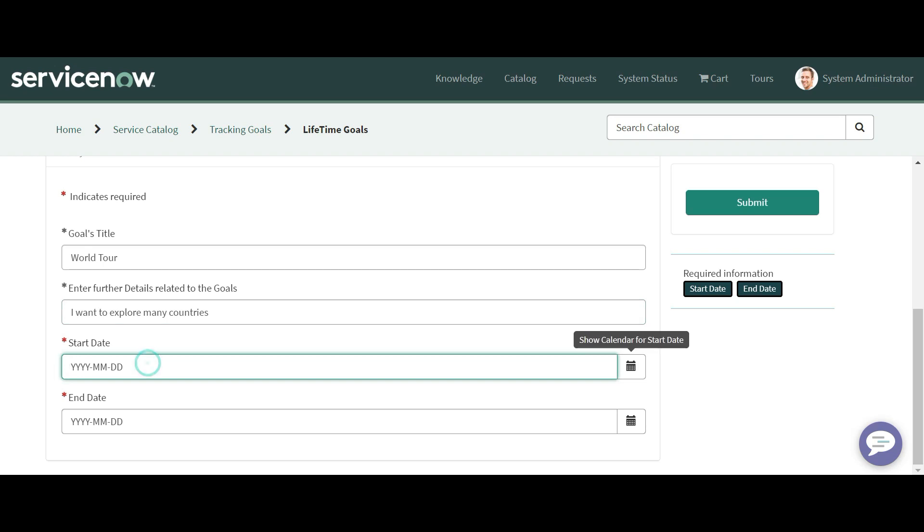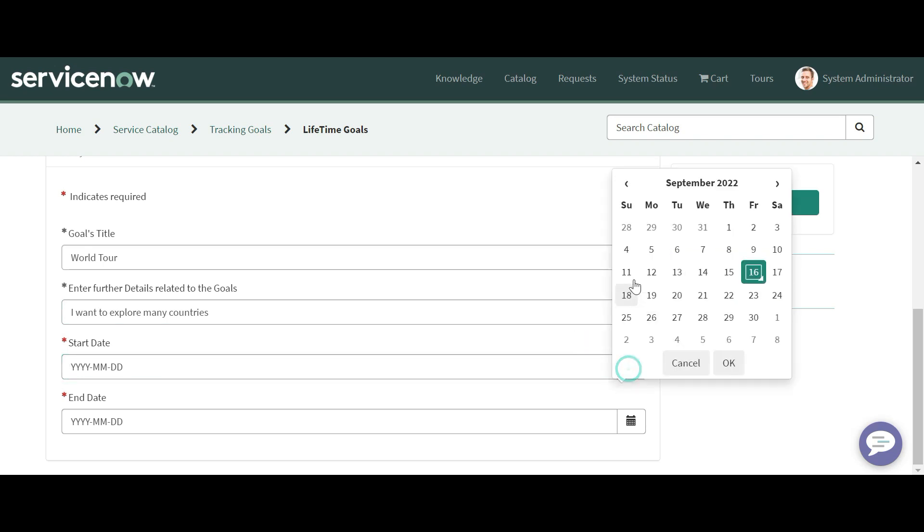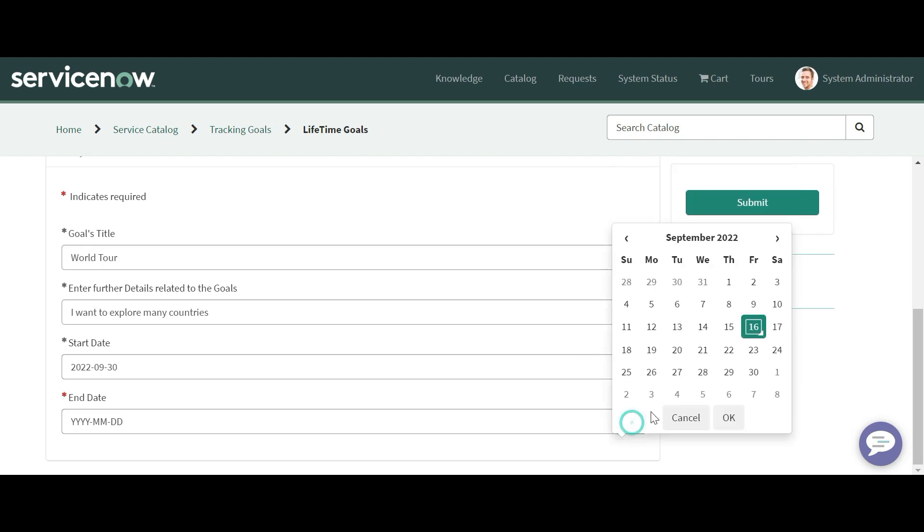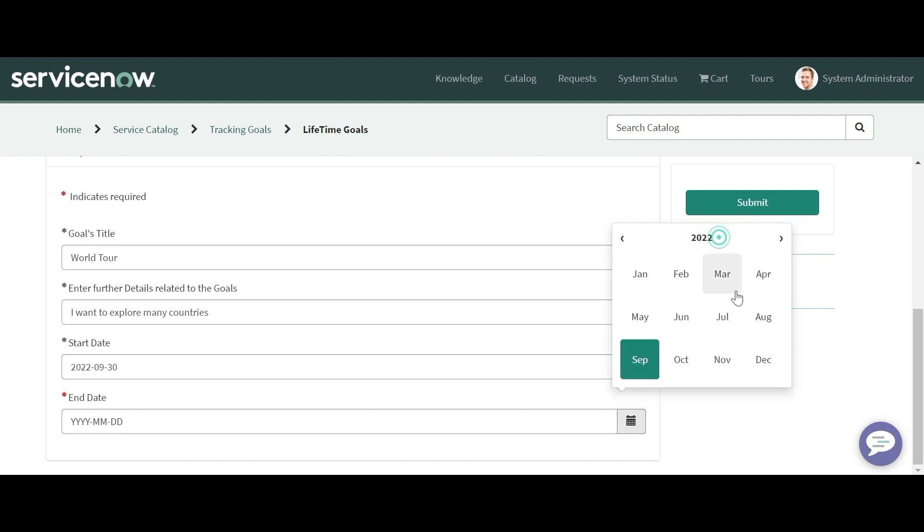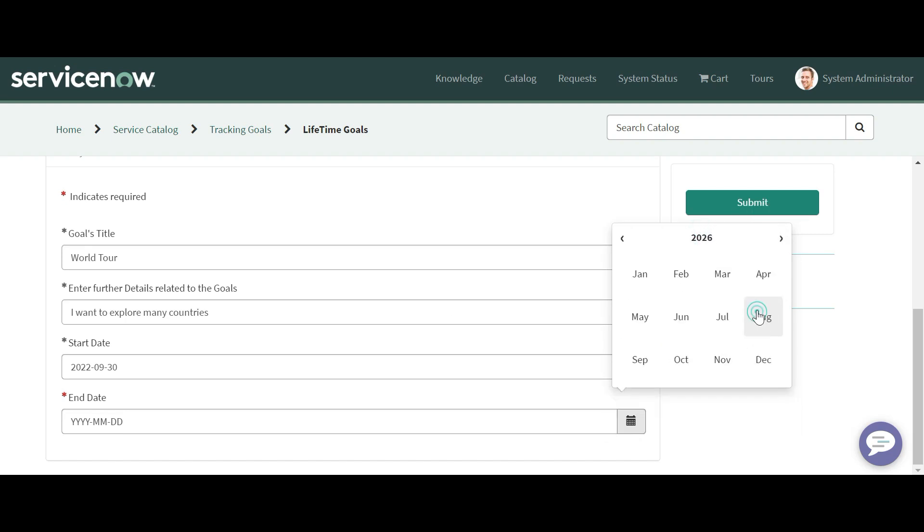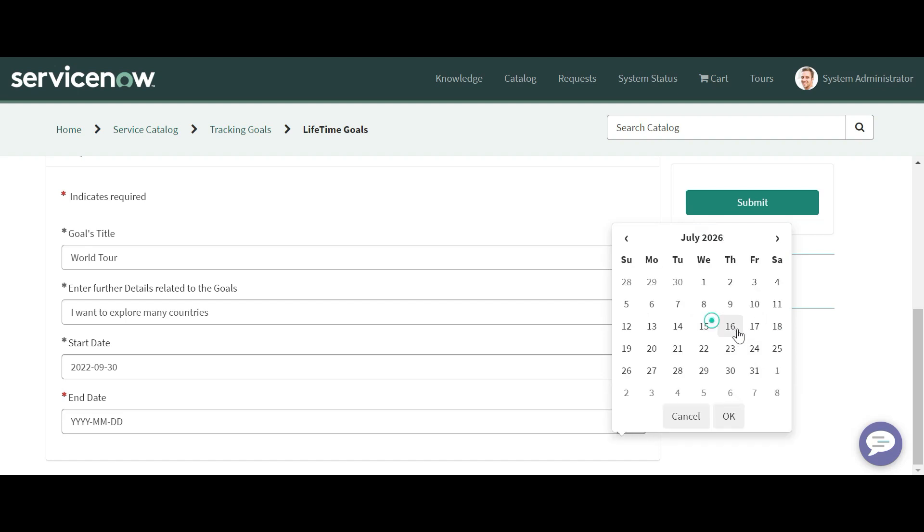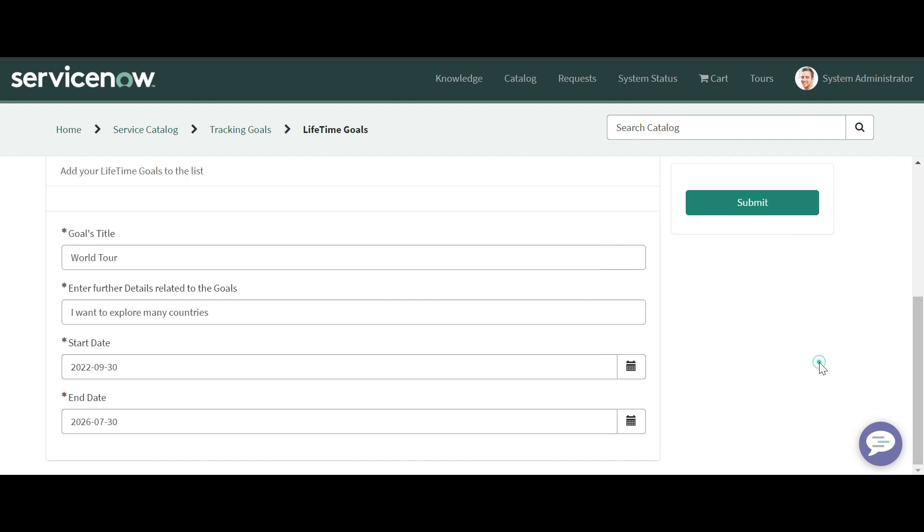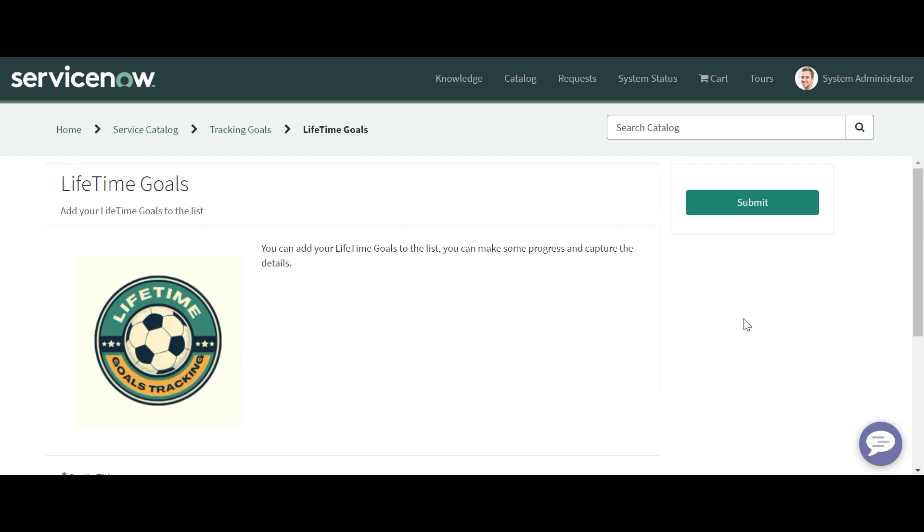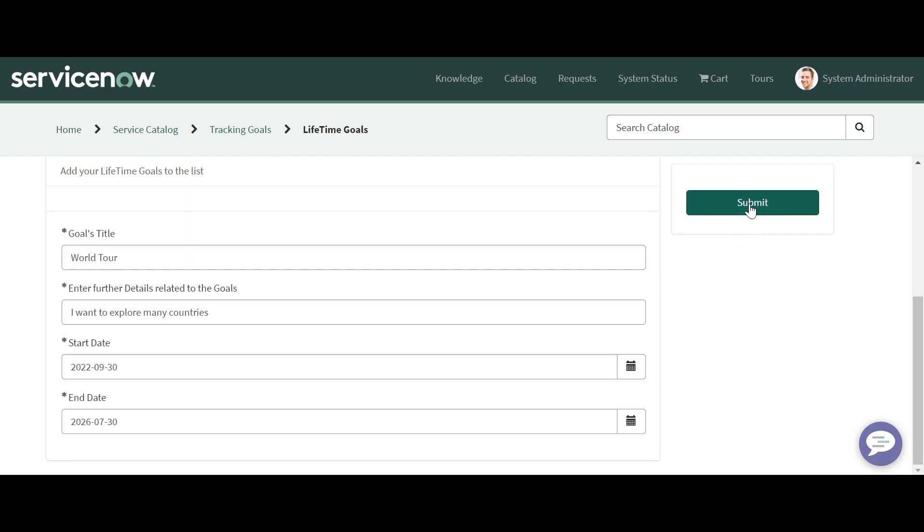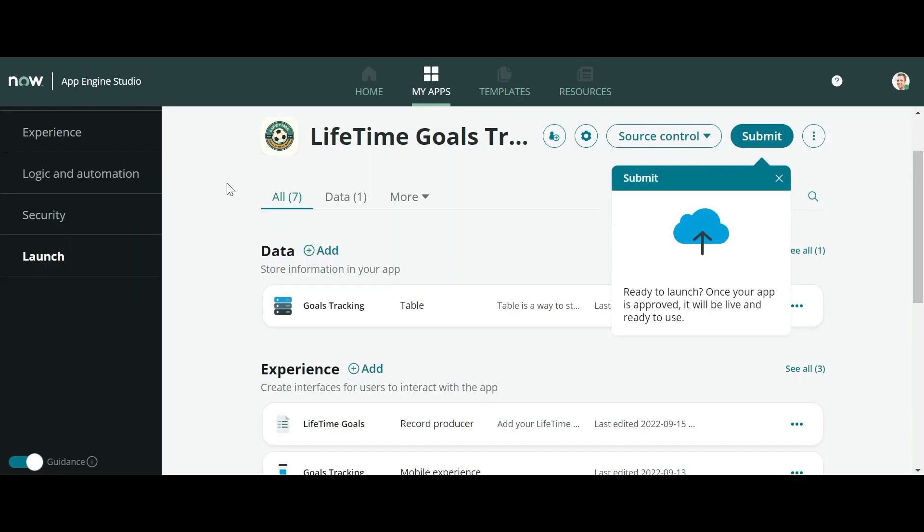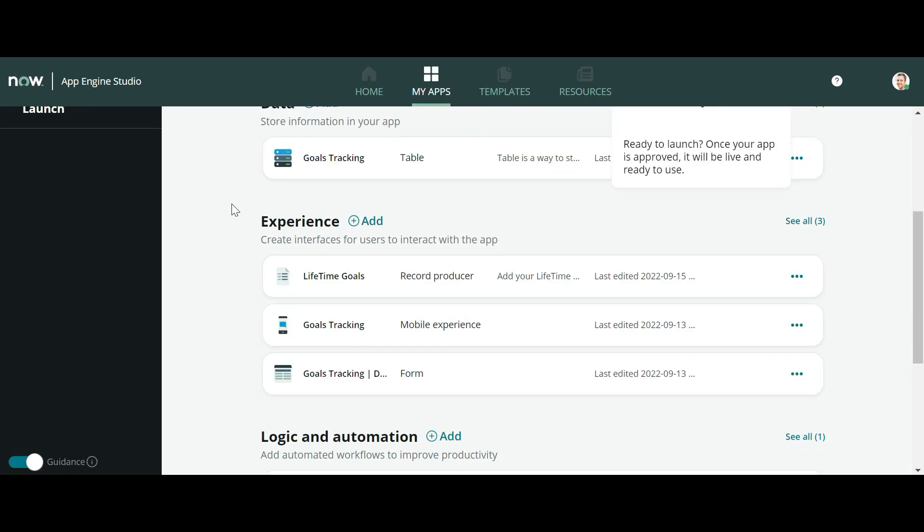I have added this date. Let me type a date here - suppose I am entering the 30th. Let me add the end date. I have added this date, and let me try to submit this Record Producer. Now we can see our goal is created.